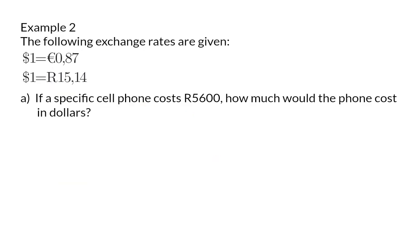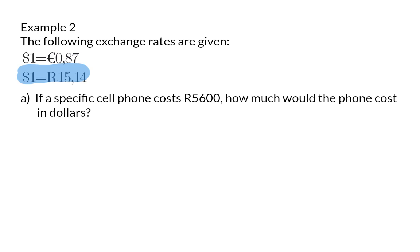The following exchange rates are given: dollar to euro and dollar to rand. If a specific cell phone costs 5600 rand, how much would the phone cost in dollars? We are going to focus on our second exchange rate, and we are given the value of 5600 rand. Therefore we need to determine how many groups of 15 rand 14 can fit into 5600 rand.